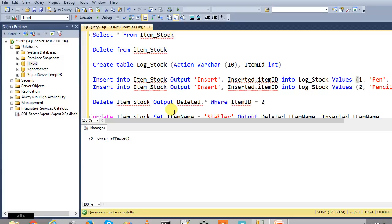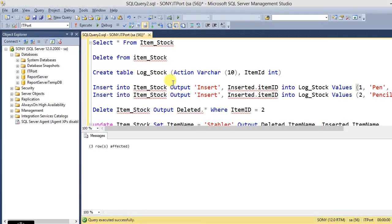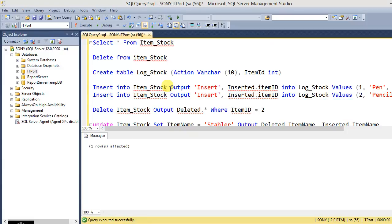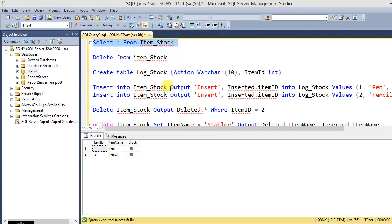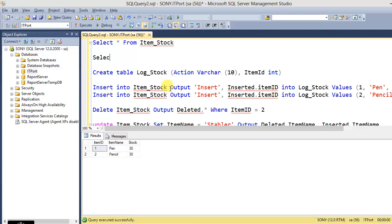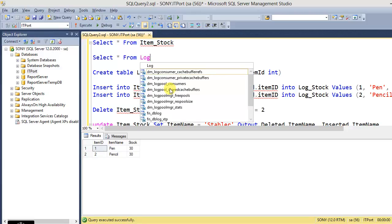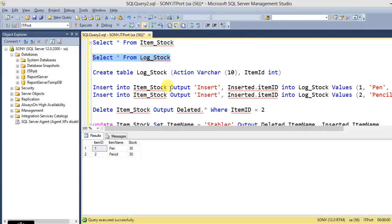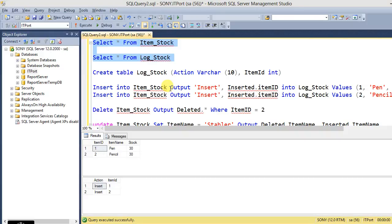So if I execute this, from Item_Stock and searching from Log_Stock, so ID was considered.